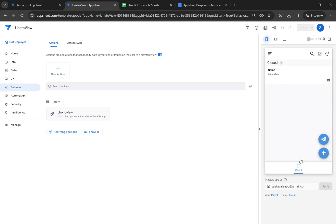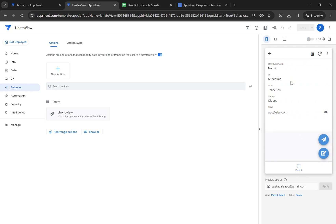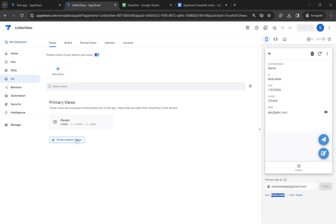The application is loaded. Now you can see this new icon which is linked to view. Once I click on this icon, it will take me to the detailed view of the parent. So I'm going to show you.